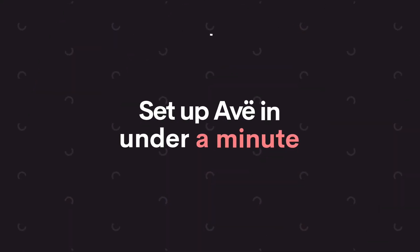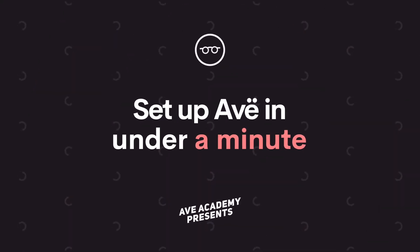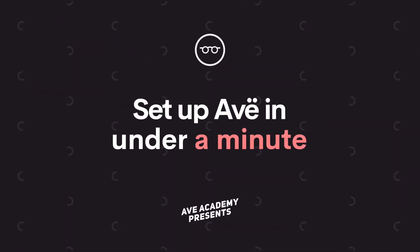Hello everyone! Today we'll be showing you how to set up your brand new Ave theme in under a minute.